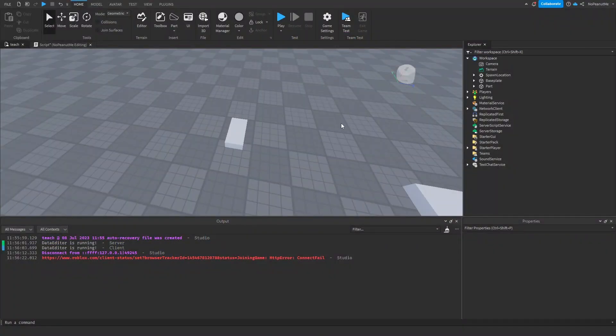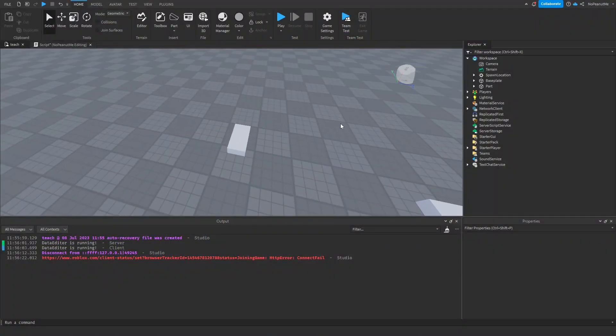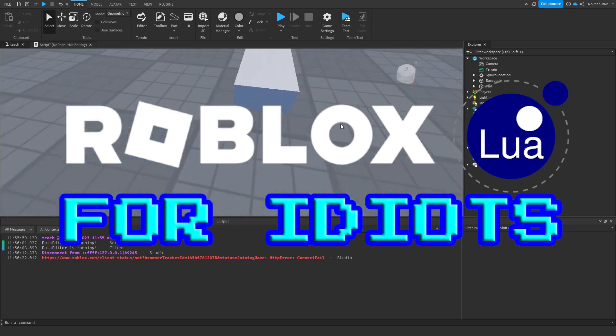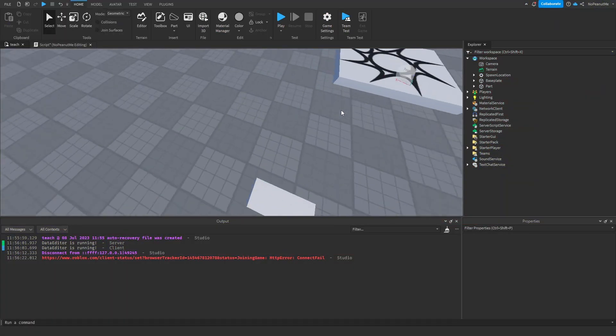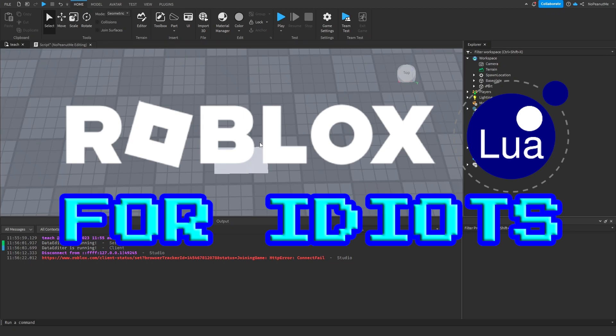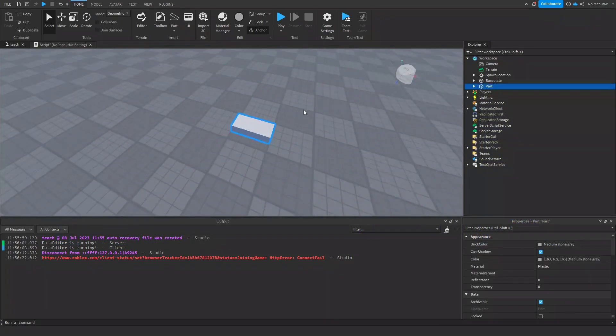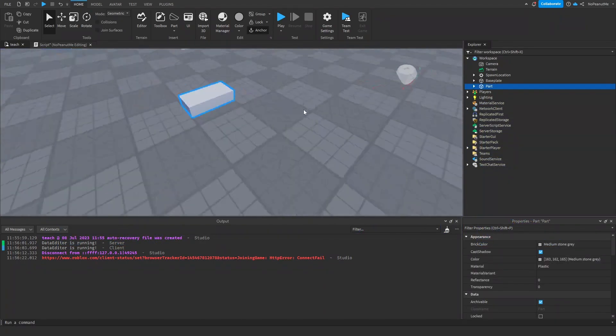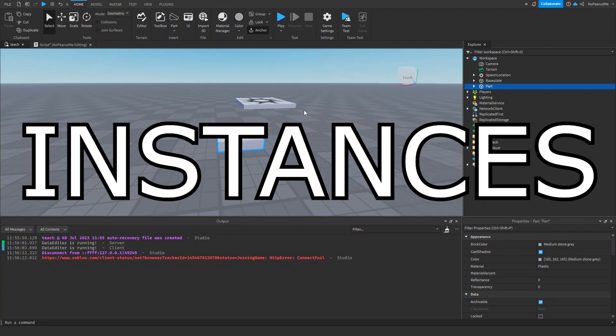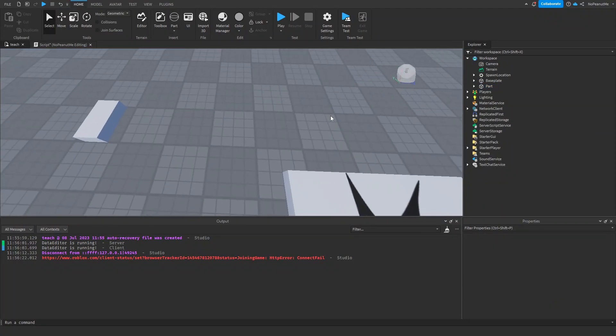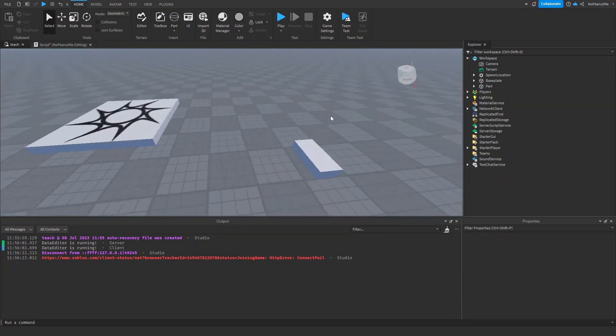Hey guys, it's neat1up here and welcome back to Roblox Lua for Idiots. So today we're going to be talking about instances.